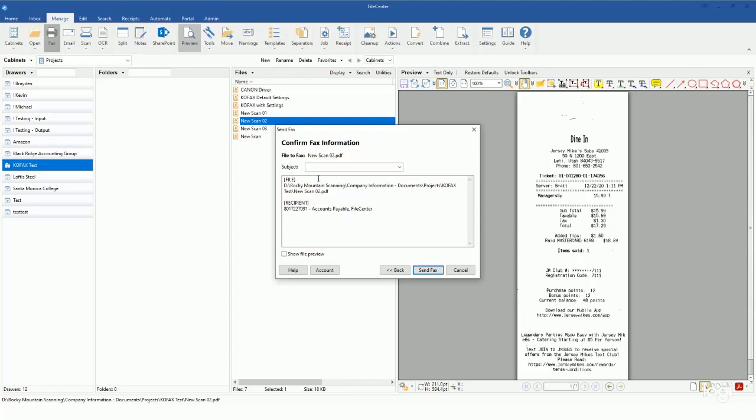me to put a subject line for my fax. So I can go ahead and put that in - I can just type whatever I want to. But one of the really cool features is that we can actually come in and hit this dropdown and it will show you your recently used subject lines. So you can just